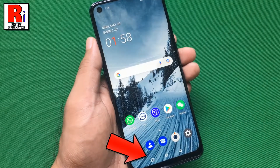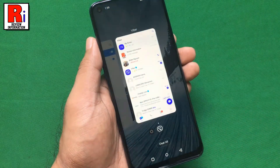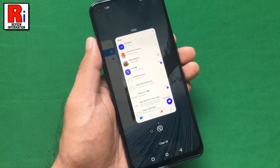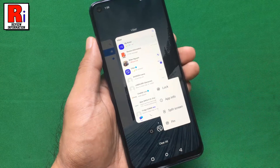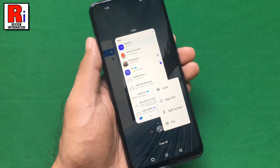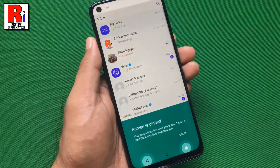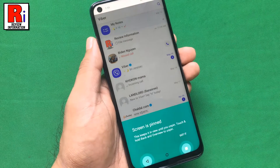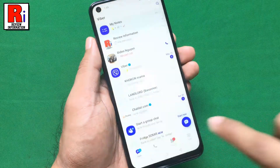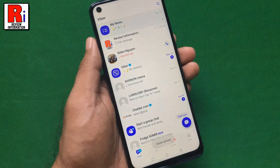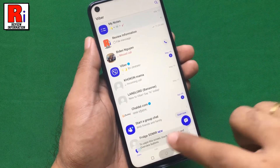Now open the recent apps on your device. Long press on the recent app you want to pin. From the drop down menu, tap on pin. A screen pin message will now appear on your screen. You cannot use another app until you unpin this app.